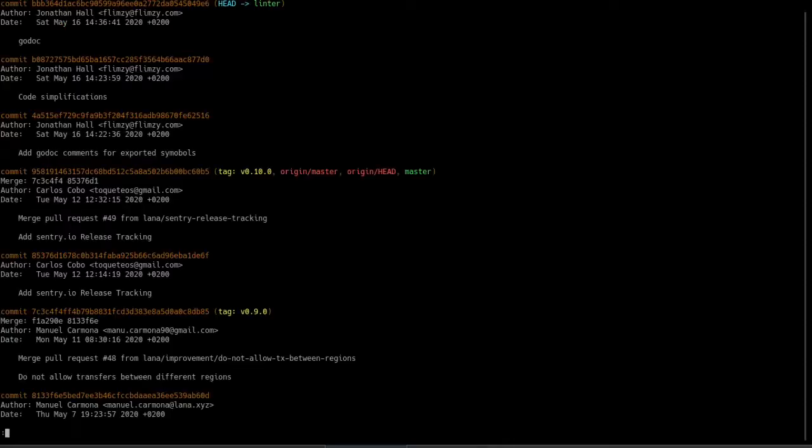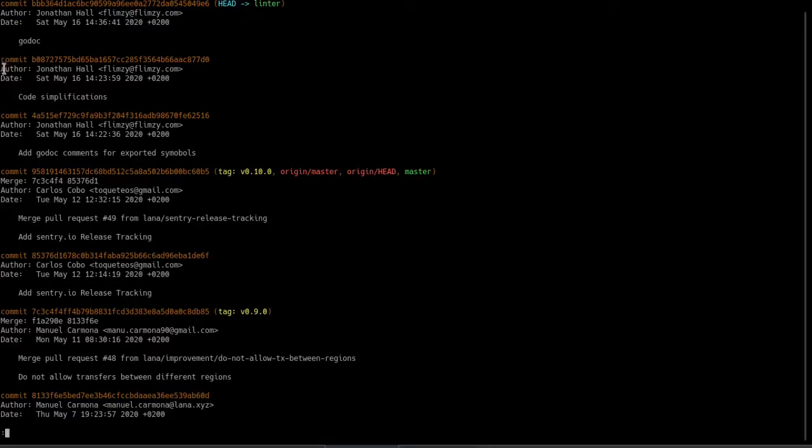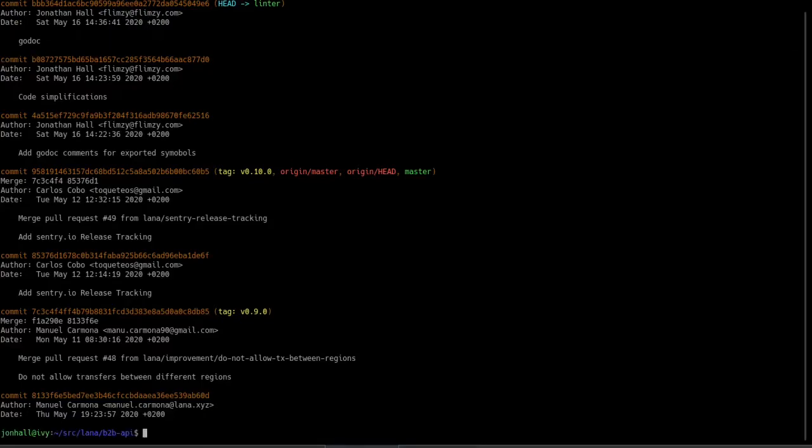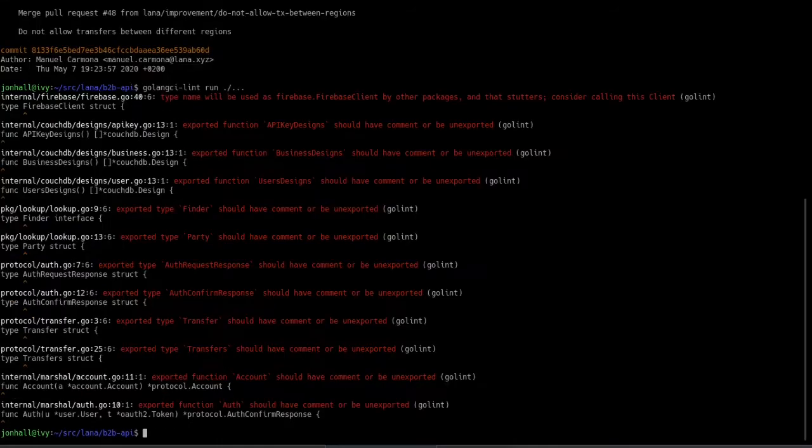As an example, I just created a commit that adds Godoc. Okay? Now let's make another Godoc change.